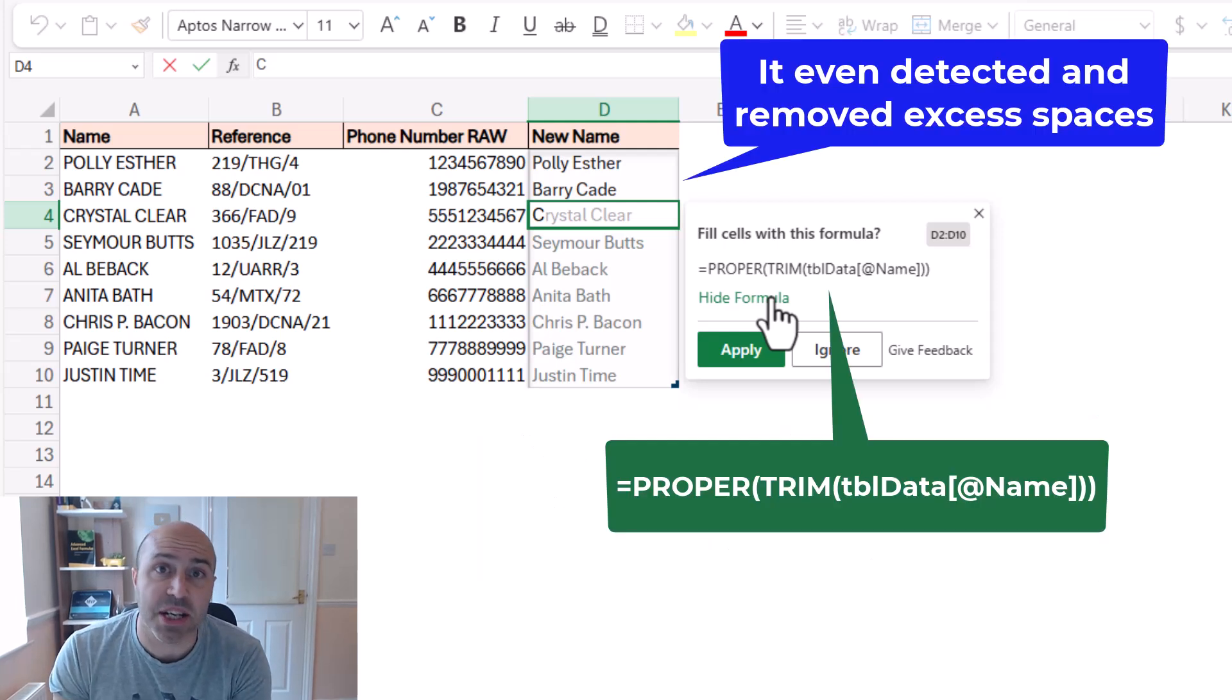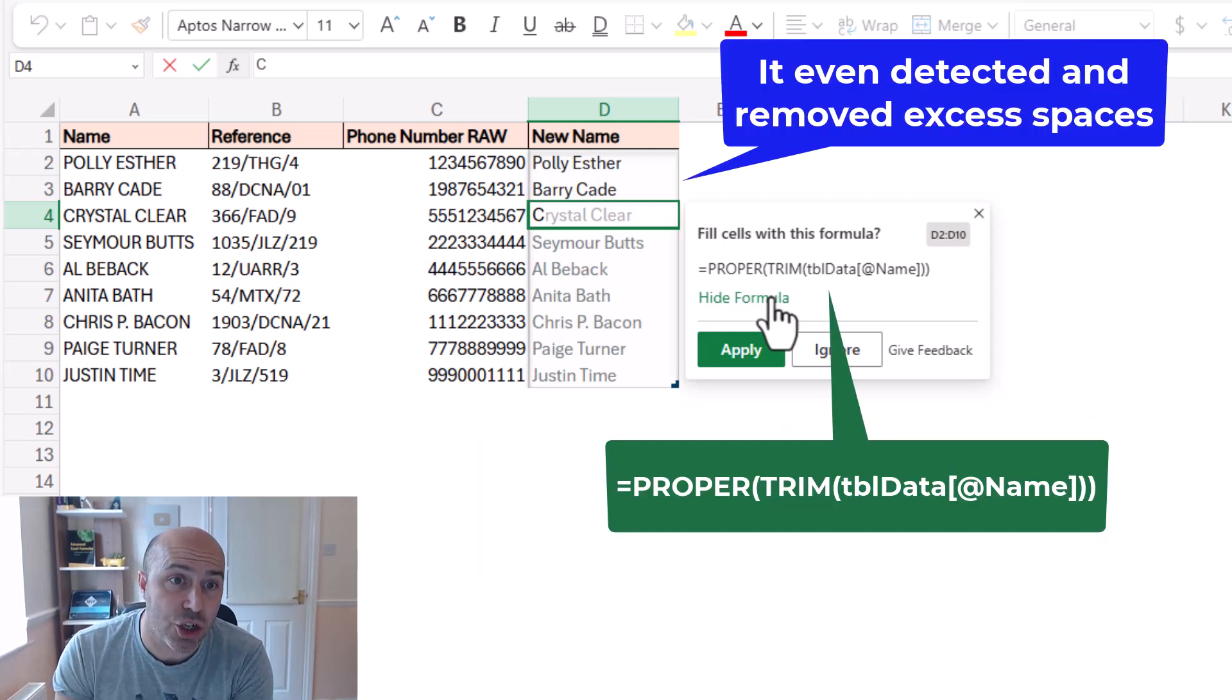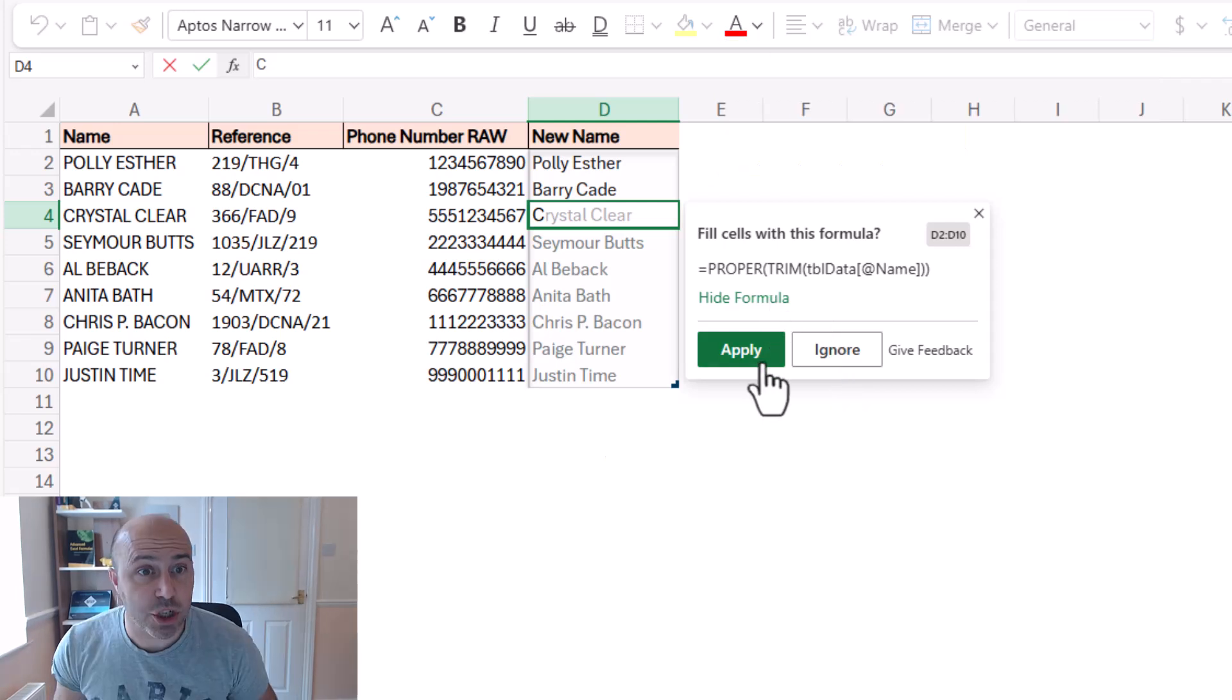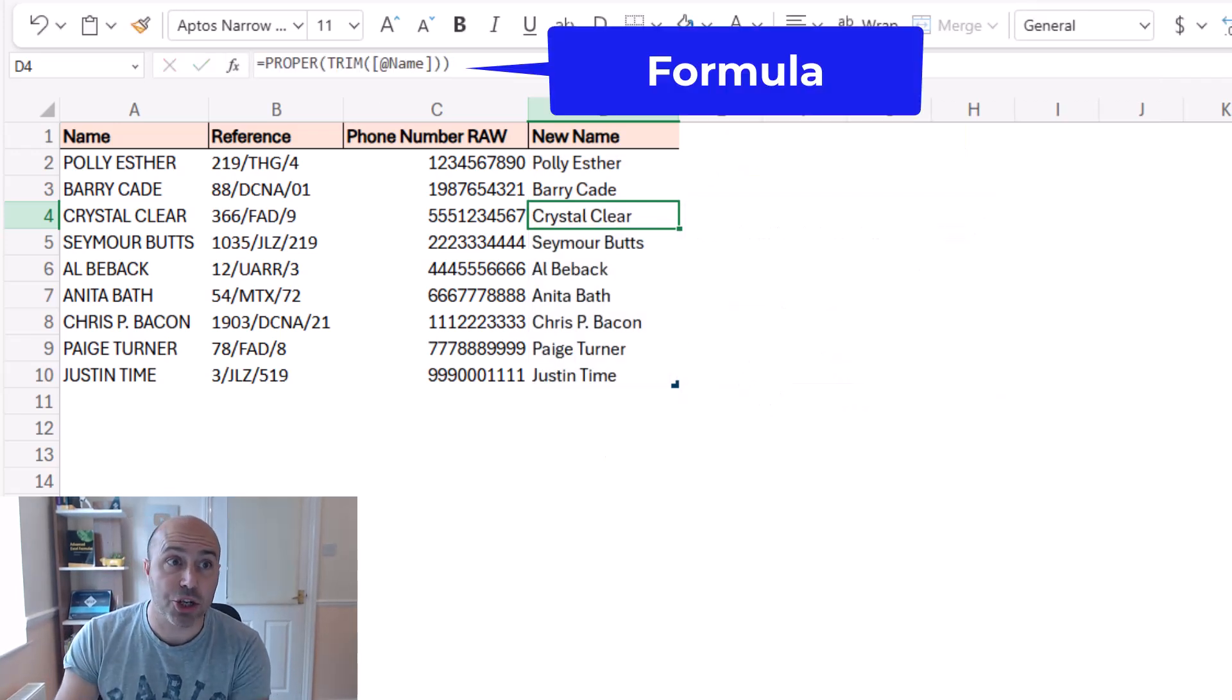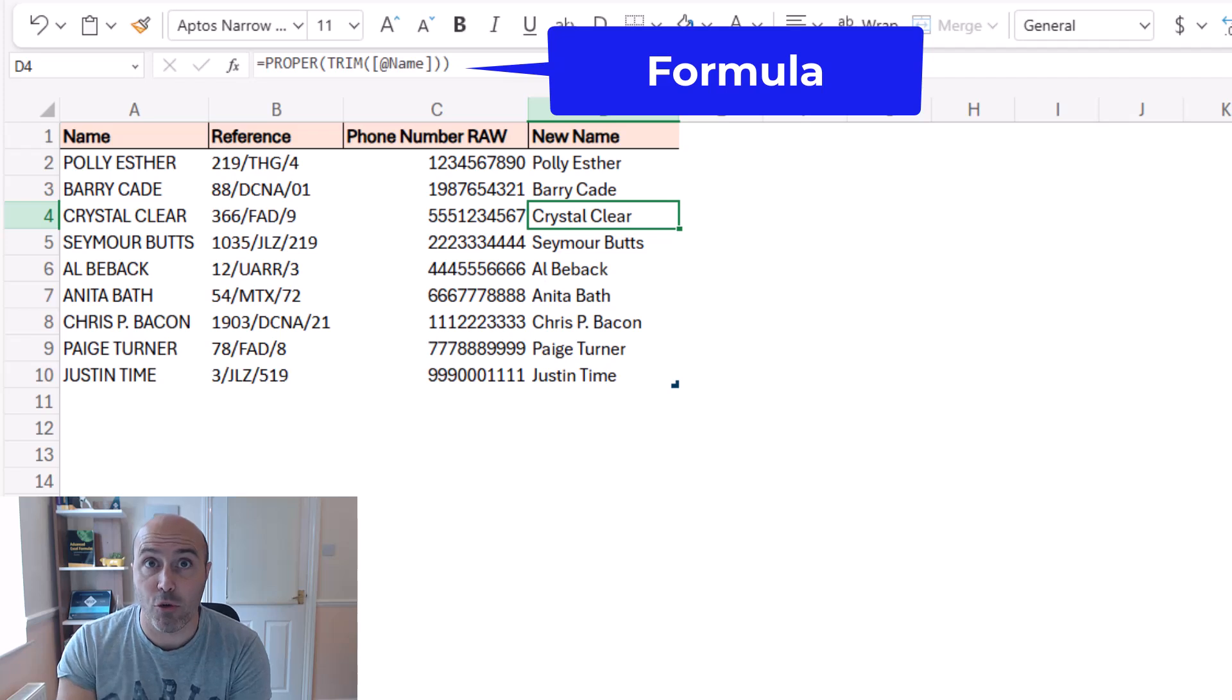But here we can see it's offering a proper and trim formula. So we'll click on apply and that is literally the formula.